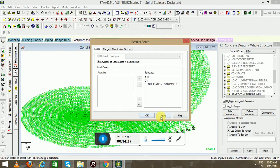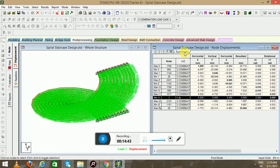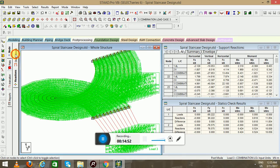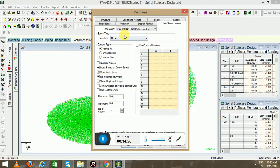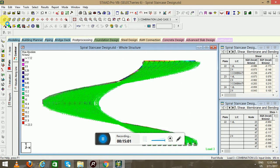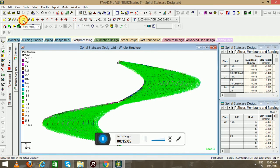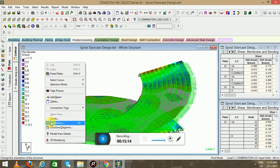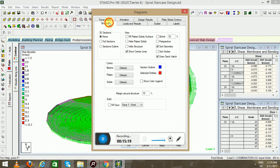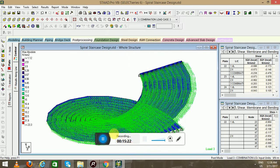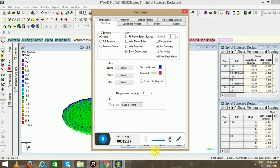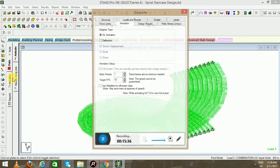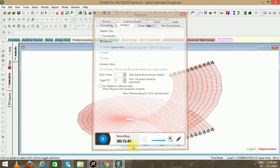Now go to Post-Processing and select all the load combinations. Go to reactions. There is a node plate you can see. Now go to Post-Processing again, then go to the animation. You can see the deflection of the spiral staircase.